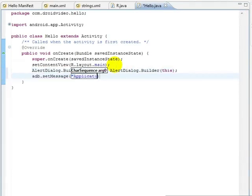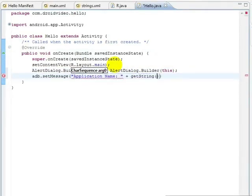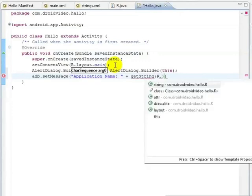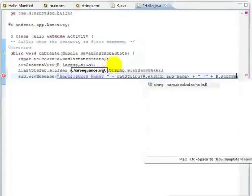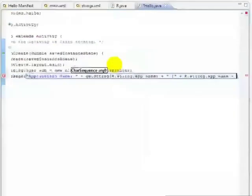Here's what our alert looks like in the emulator, displaying both the value and the ID of our application name string. We hit the back button to dismiss our alert.